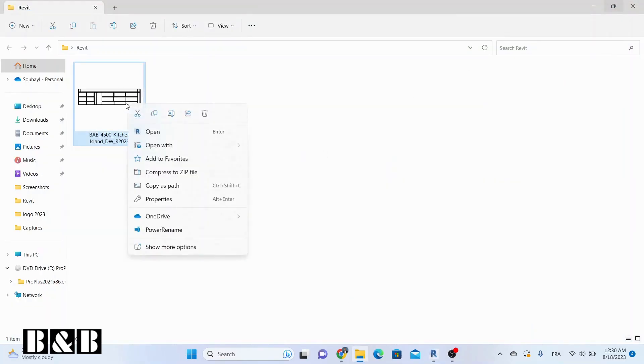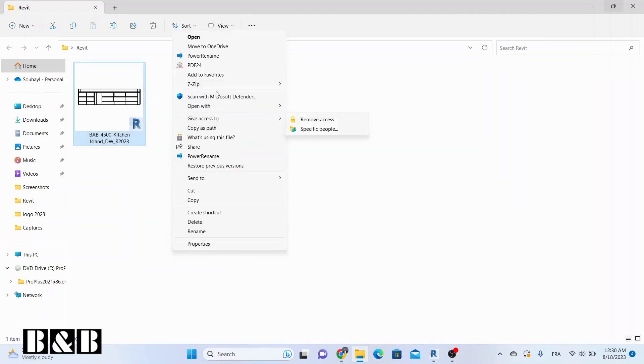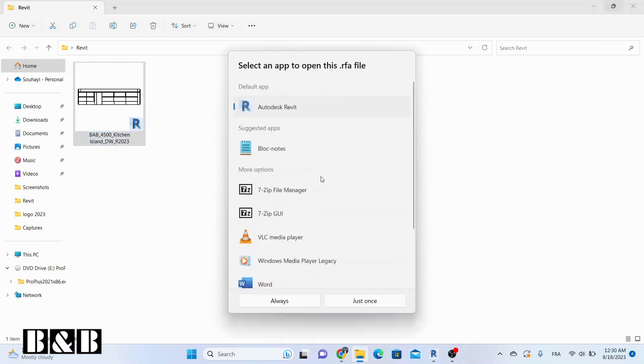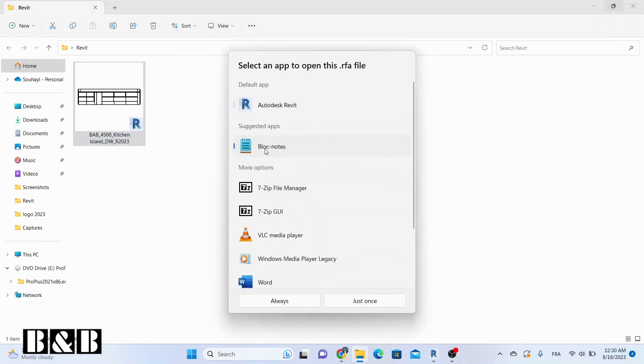Our second method is very effective for those who don't have Revit installed on their computer. Right-click on the Revit file you're curious about, hover over Open With, and choose Notepad.